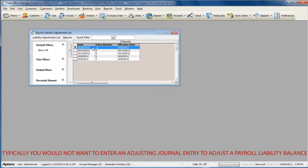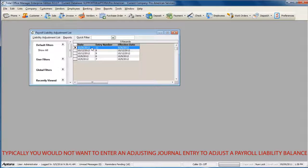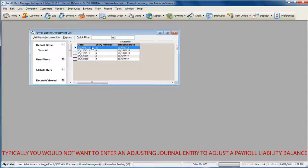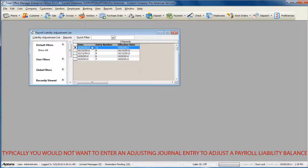Typically you would not want to enter an adjusting journal entry to adjust a payroll liability balance. Total Office Manager tracks payroll liability balances to a specific payroll liability or tax item. This is why you would need to do a payroll liability adjustment to select the item to adjust rather than entering an adjusting journal entry to a payroll liability account.